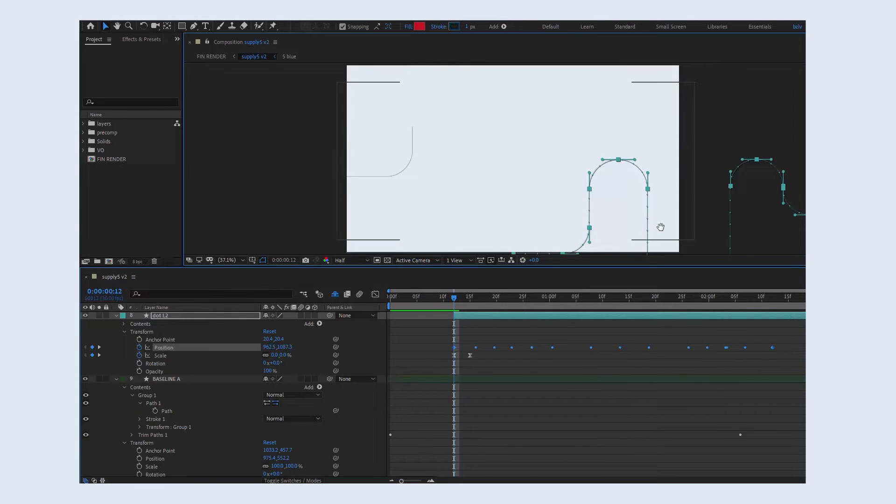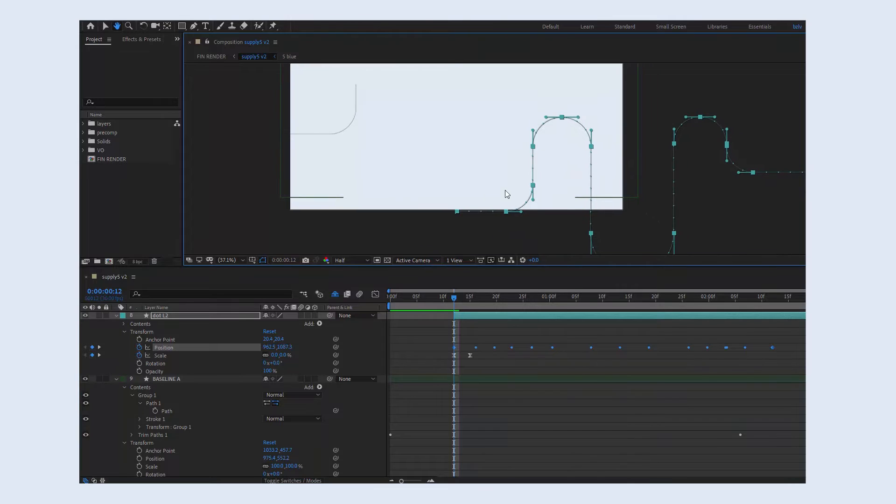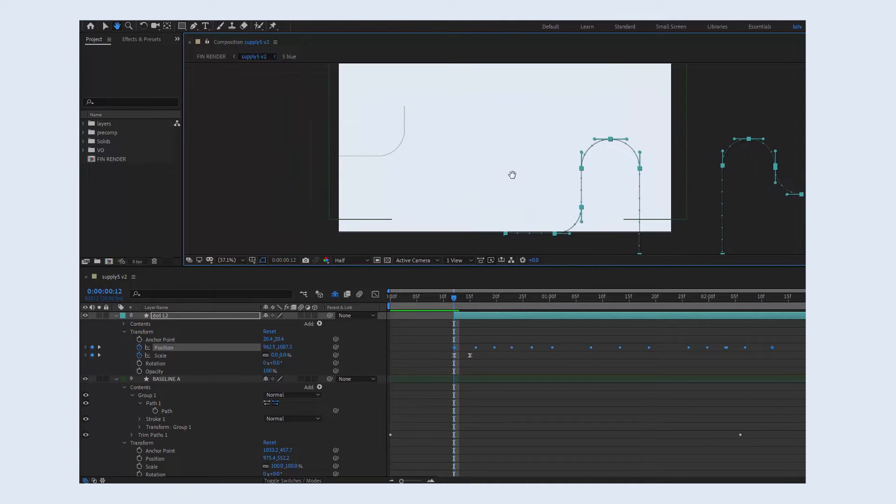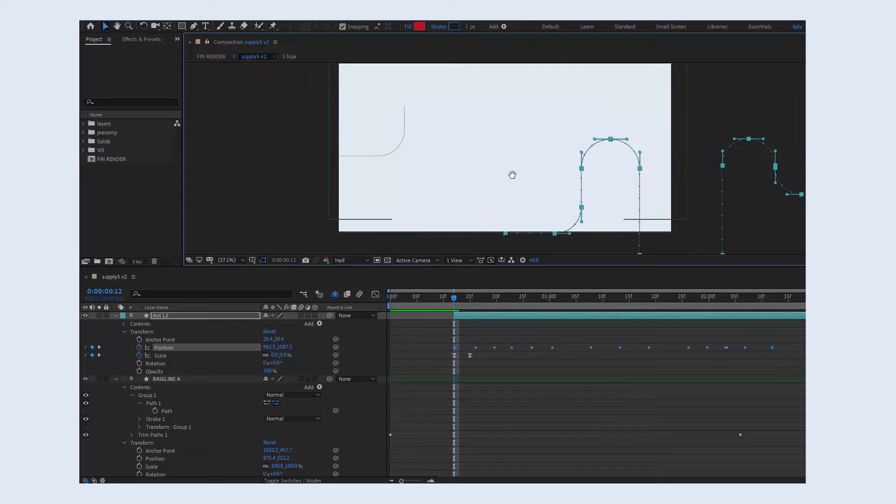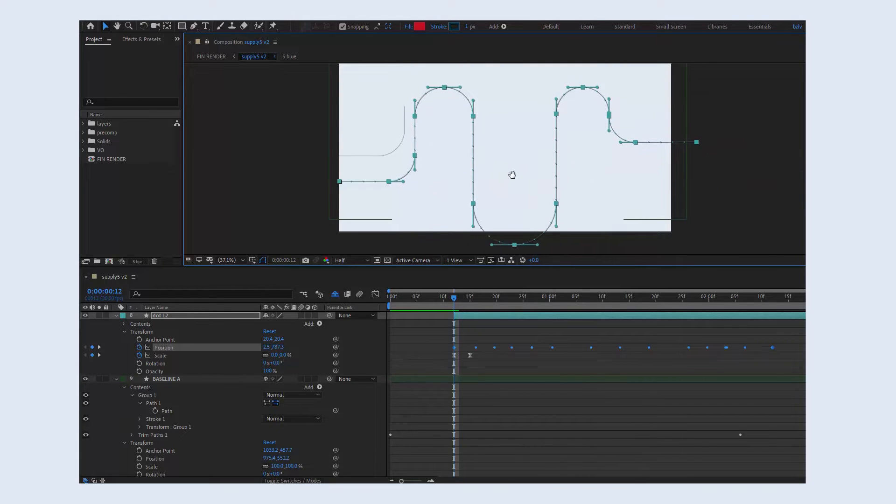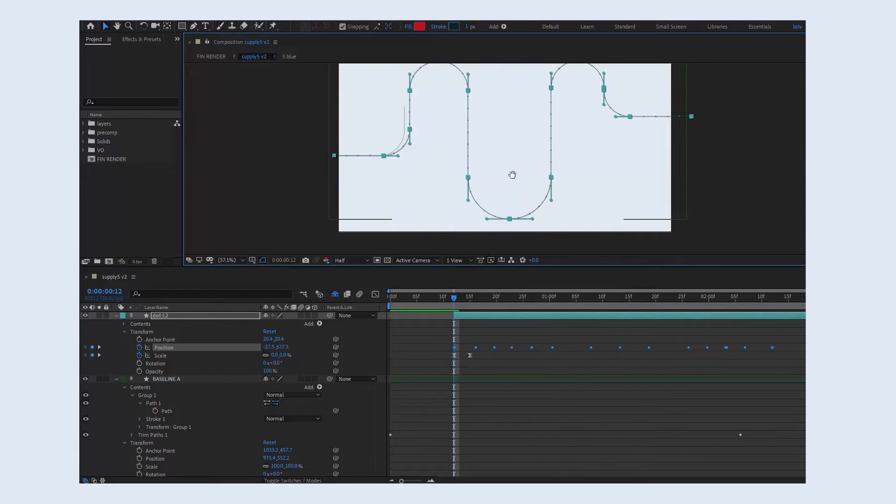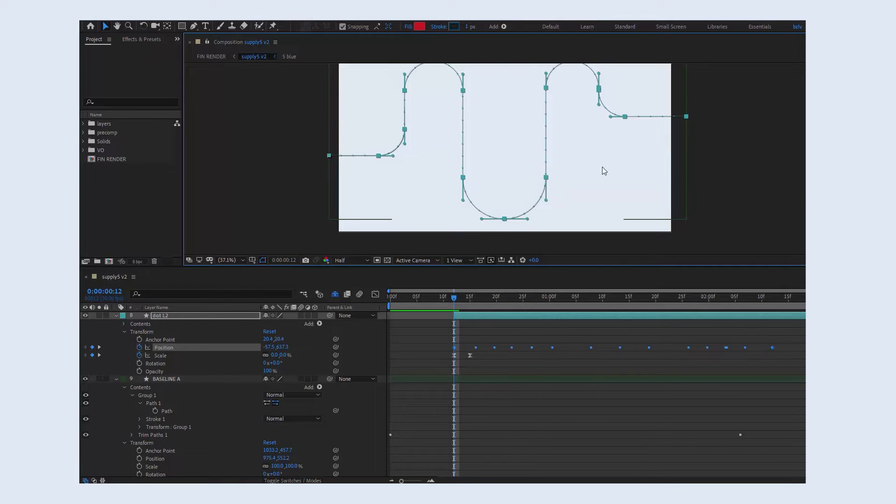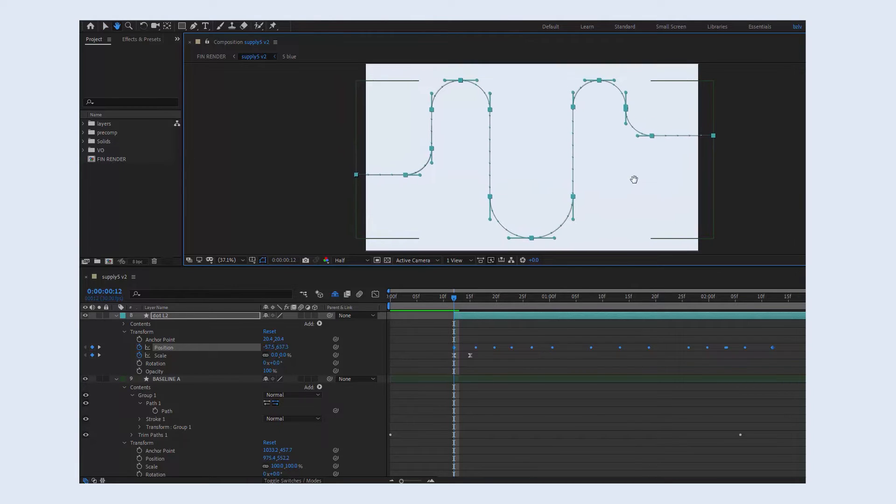Now we see that the path is copied to our element, but it could appear in a random place, like in my case. That happened because the anchor point of the line and the anchor point of the dot were in different places. But don't worry about that, just use the arrows on your keyboard and move it where you need.